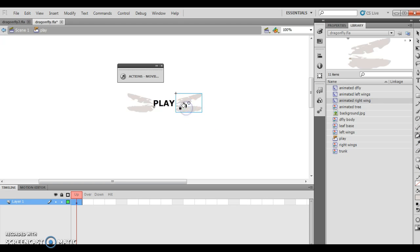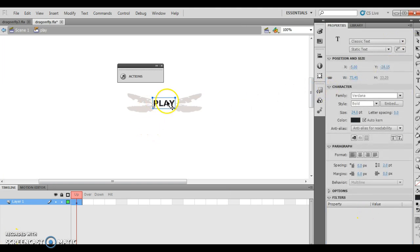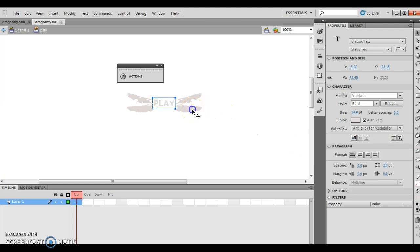So basically what I'm doing is using the dropper tool. I make sure that play is selected, then I make sure my properties window is selected, then I hit the text fill color right here and it comes up as an eyedropper. I then take my eyedropper over the wings and it turns play to the same color as the wings — which is excellent.